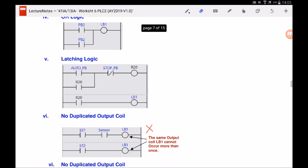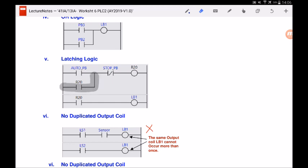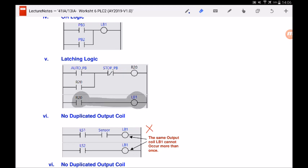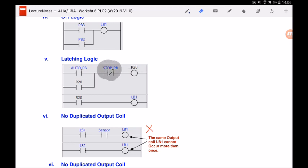For the latching logic, we use an internal software relay of the PLC called R20. When 'auto_pb' is pressed, R20 turns on and the contact closes, providing the latching logic so R20 stays on even when the button is released. The light bulb then remains on due to this latch. Only when the stop button is pressed does the normally closed contact open, turning R20 off so the light bulb goes off. This is the same latching logic taught earlier in electrical hardwired diagrams.